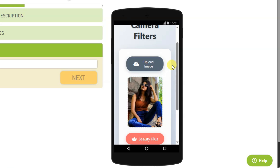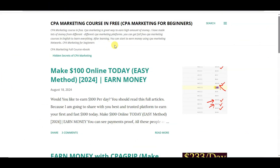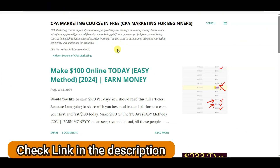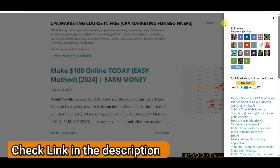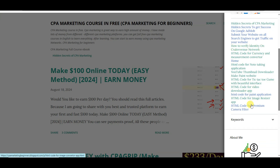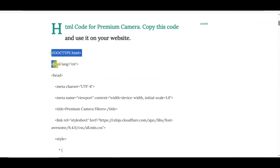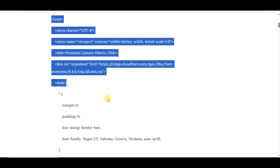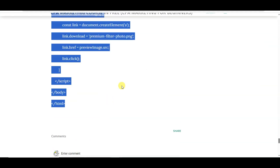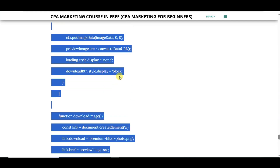Now let's get back to the video. First of all, go to the website — you can check the link in the description. Click on the three lines, then scroll down. You can see the HTML code for a premium camera filter. Click here to open the space, scroll down, and you can see the HTML code. Copy this HTML code accurately.